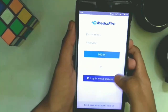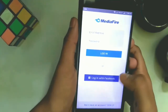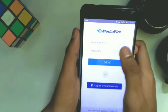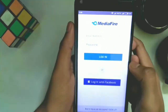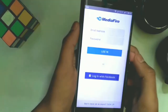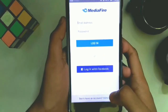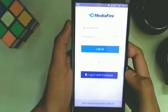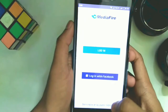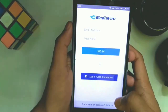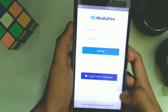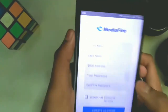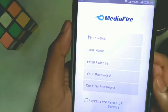From here you can login using your Facebook account, or if you have previously created a MediaFire account, use your email address and password. In this video I'm going to show you how to sign up, so click on Sign Up to create a new account.